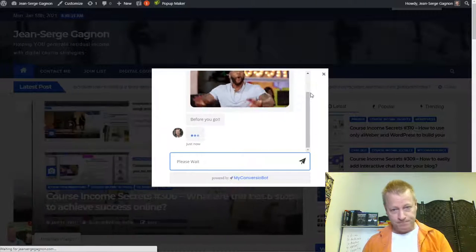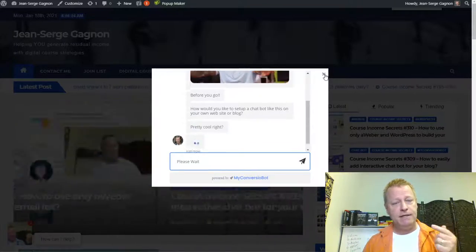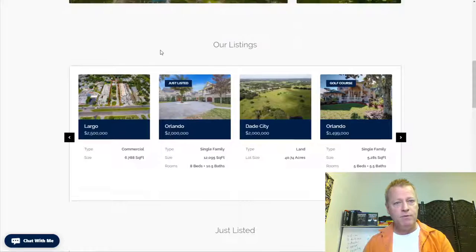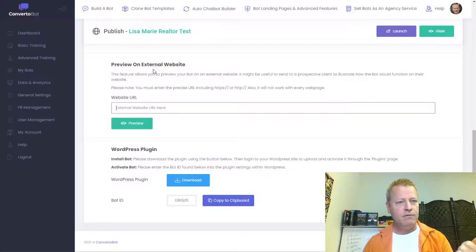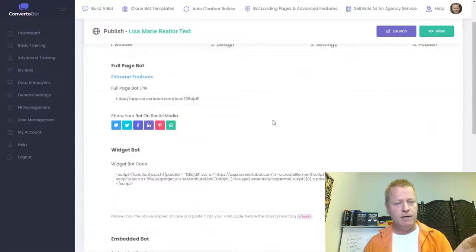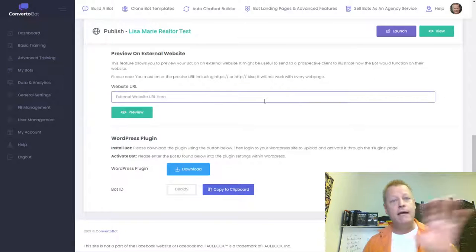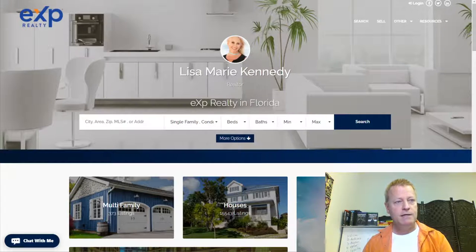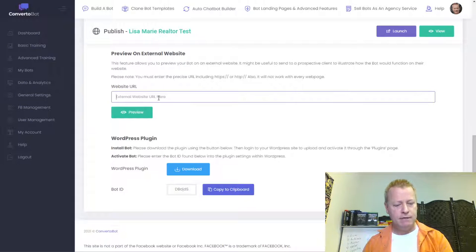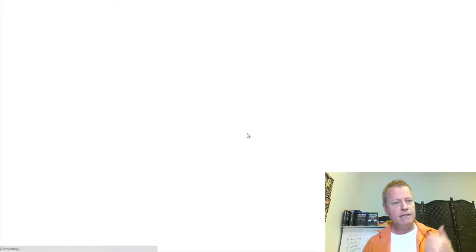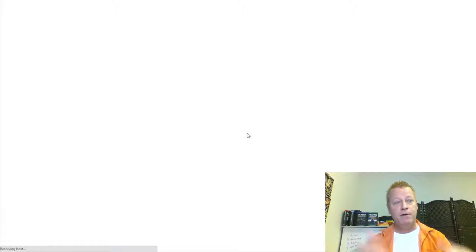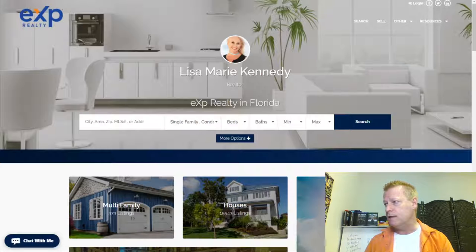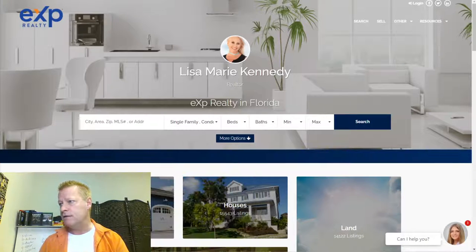I actually prepared one for Lisa Marie not long ago, so let me show you how that works. Over here, I've got a chatbot — I just take her website, paste it right here in this little box, click on preview, and now it's going to load up her website with the chatbot down at the bottom.